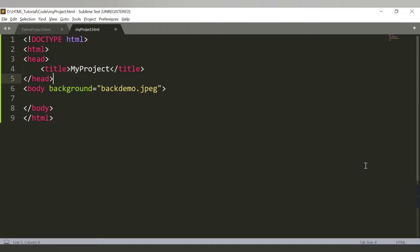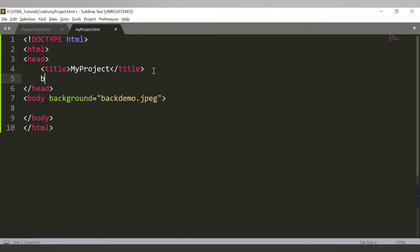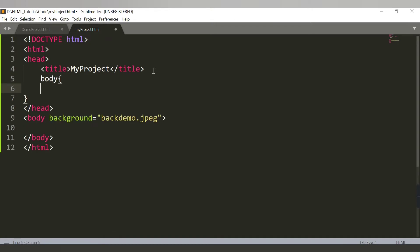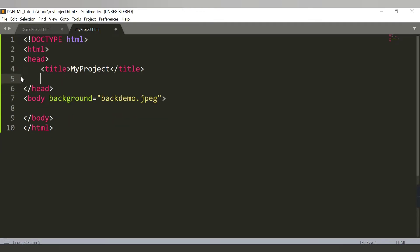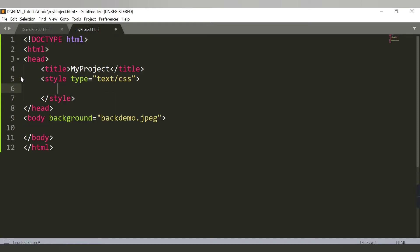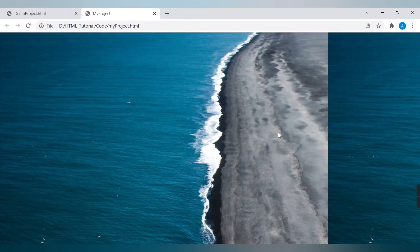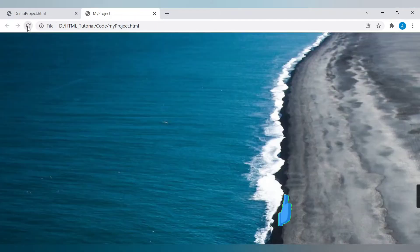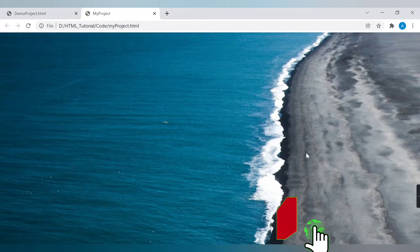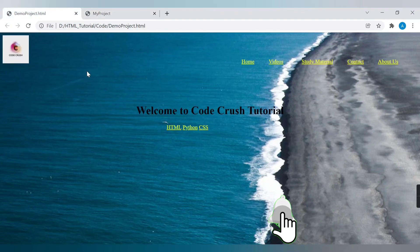Whenever you add a background image, always remember to use one property. Inside a style tag I will target the body tag and add background-size: cover. This will adjust the image to fit the screen size. Let me show the difference — before it was tiled, and after refreshing with cover it looks much better. The background image is now added.